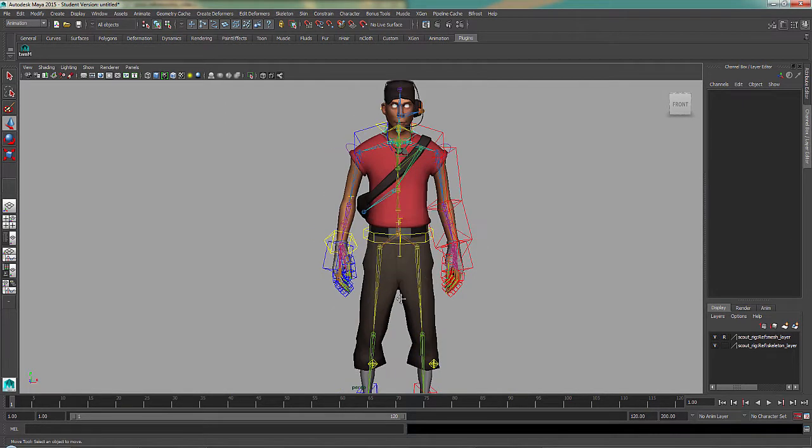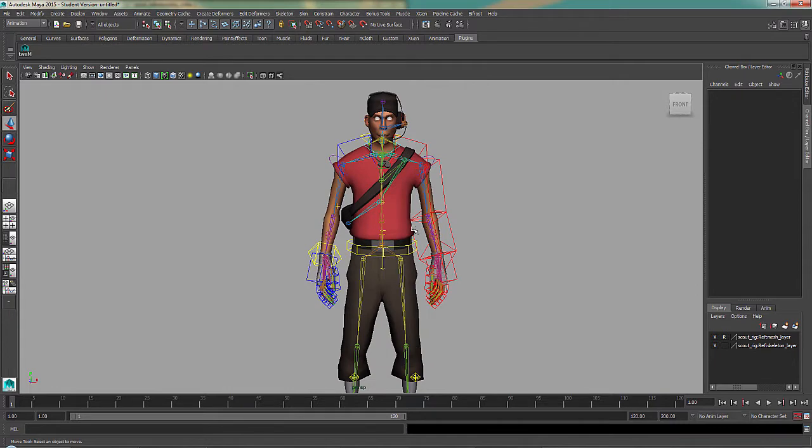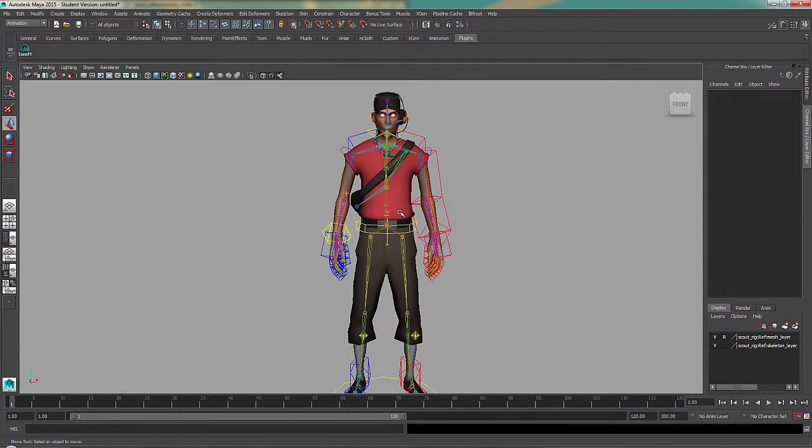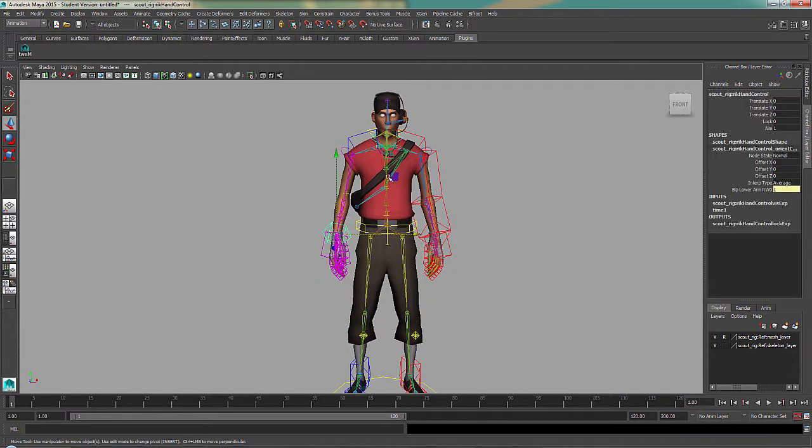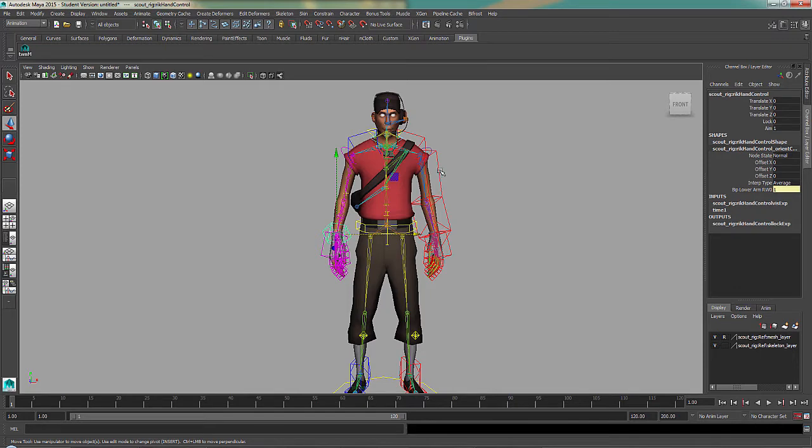Now I'll show you IK. So in this rig, it's still the Scout model, and the right arm has IK while the left has FK.